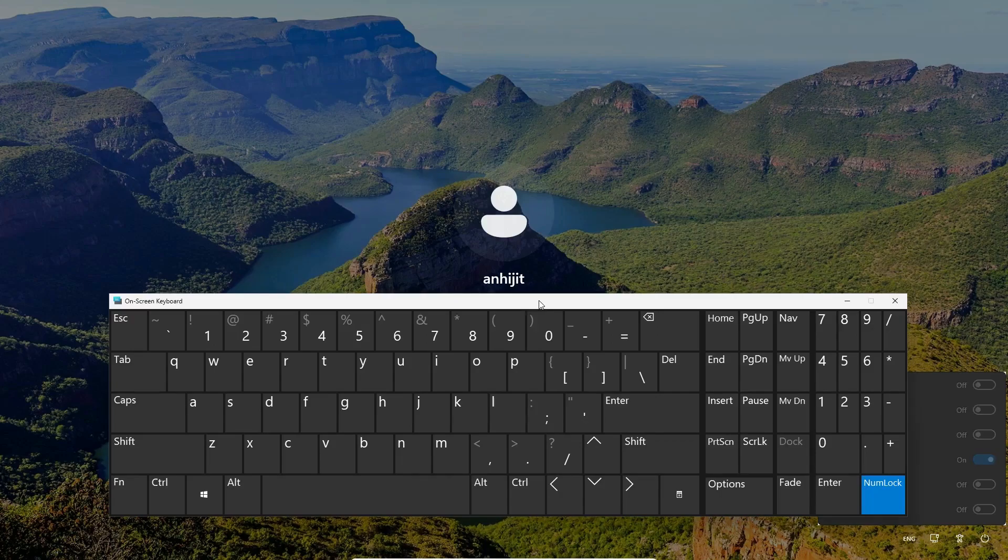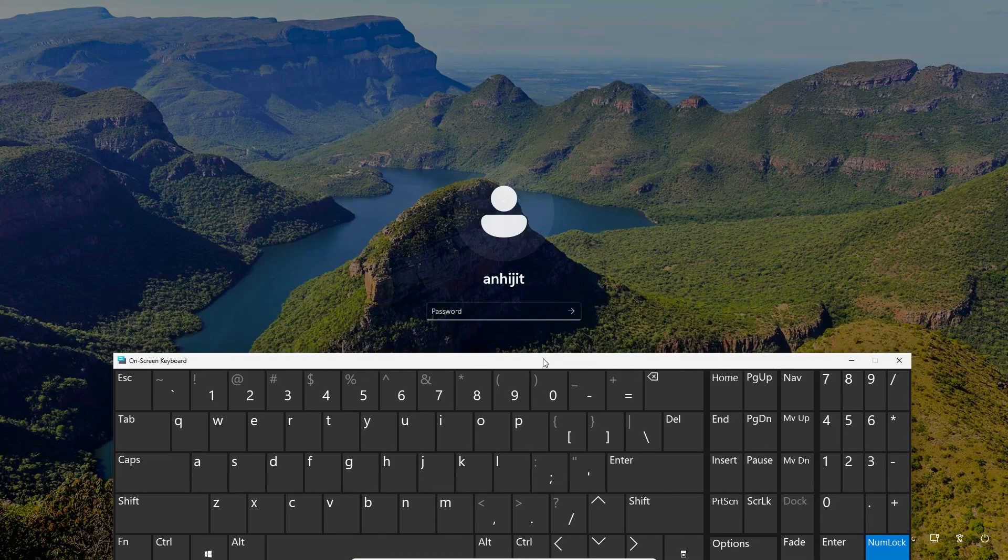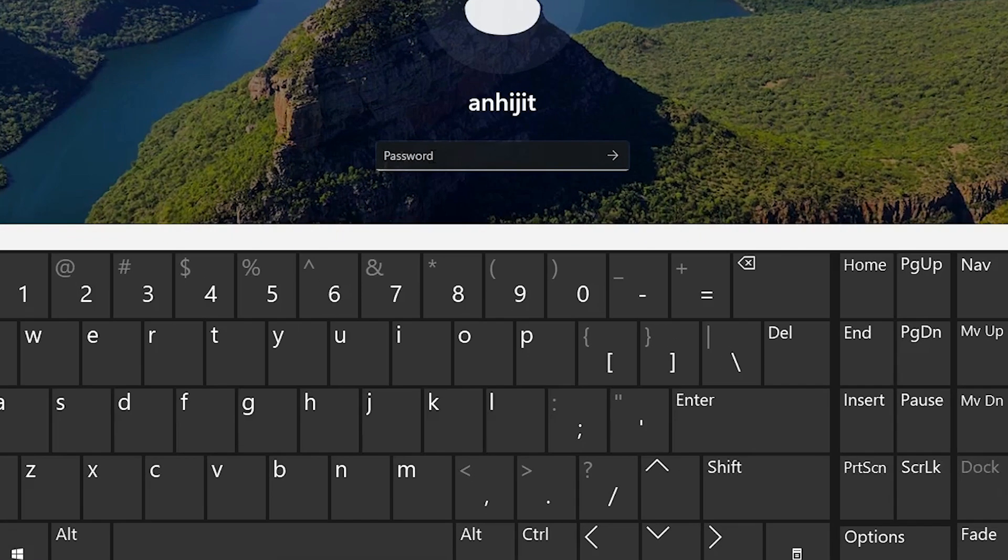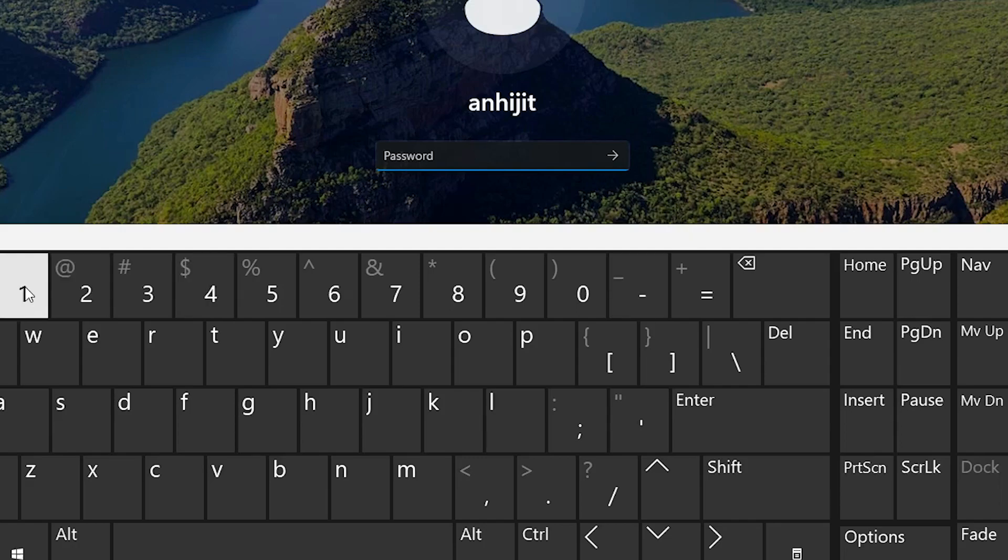Now here is our on-screen keyboard. Now just go to your login and click at your login. Now just add your password.